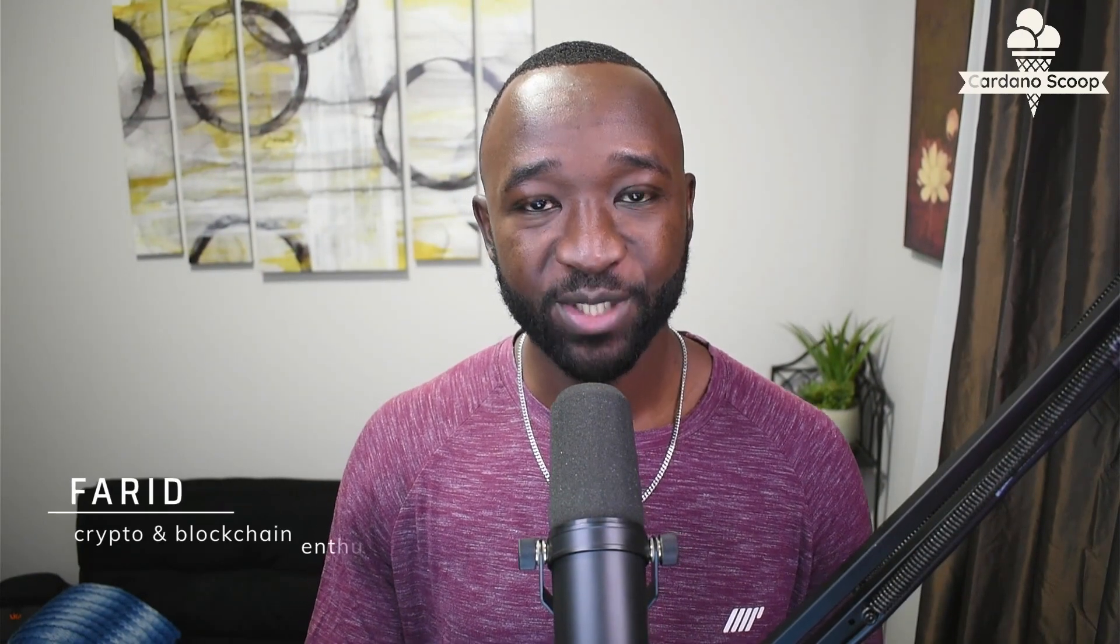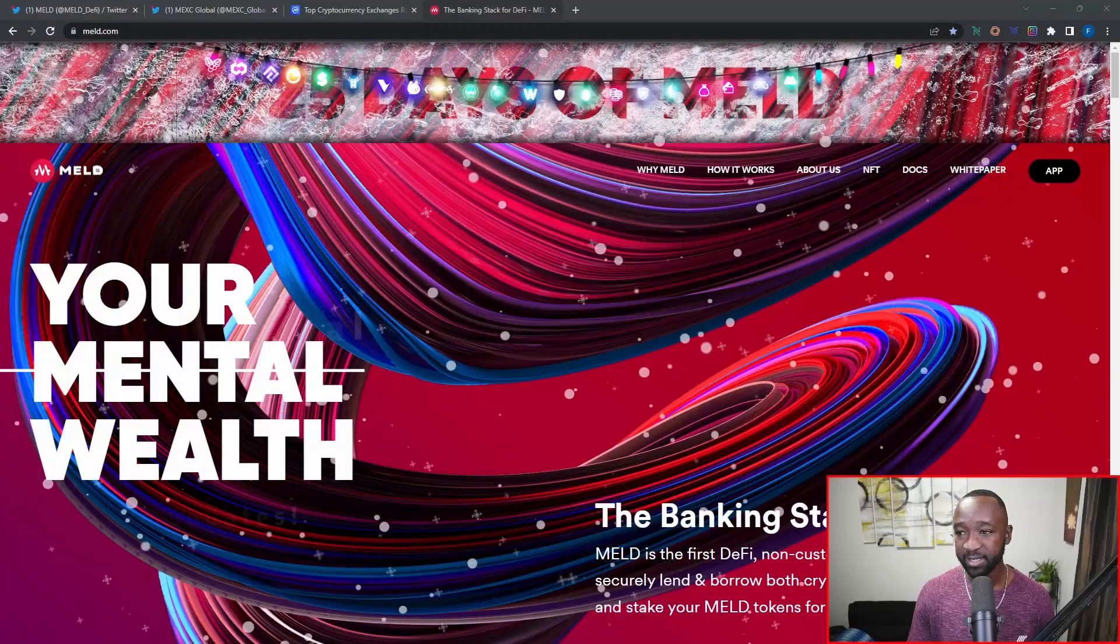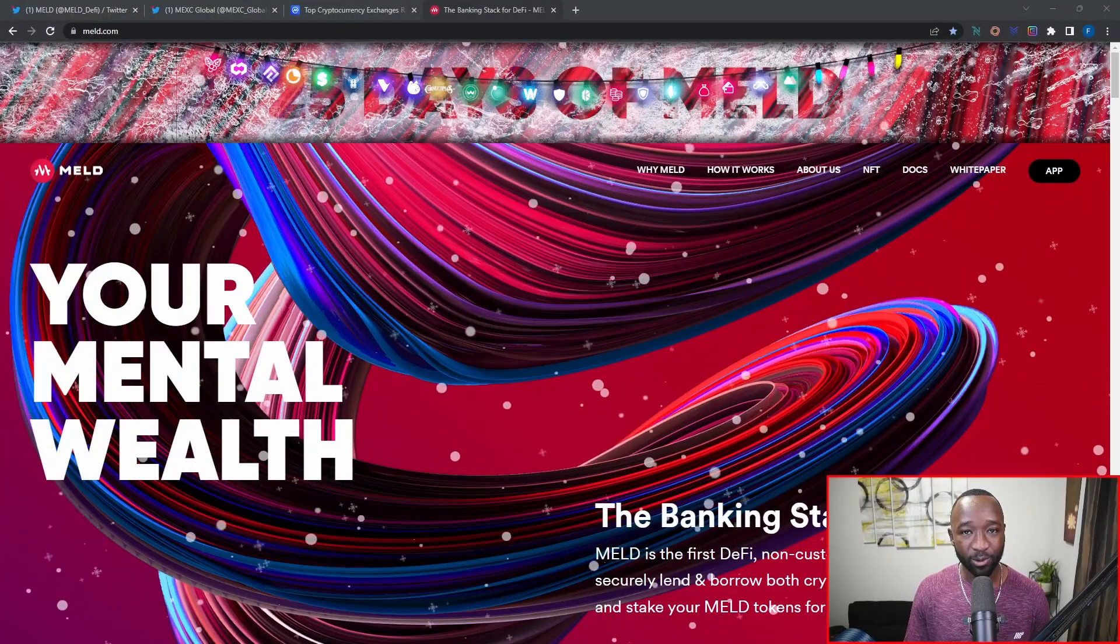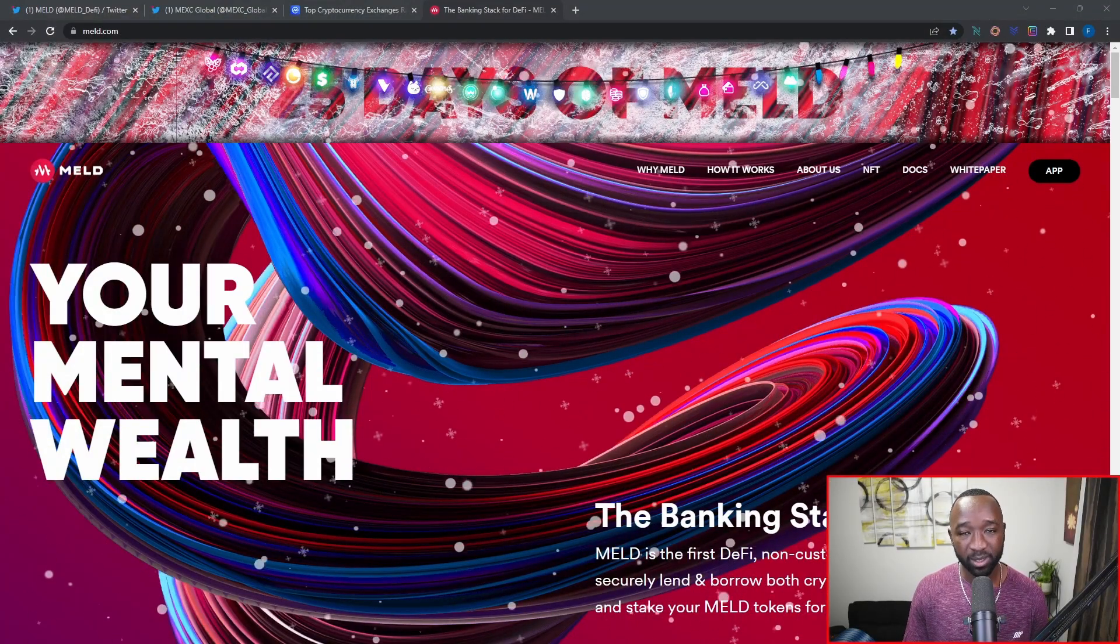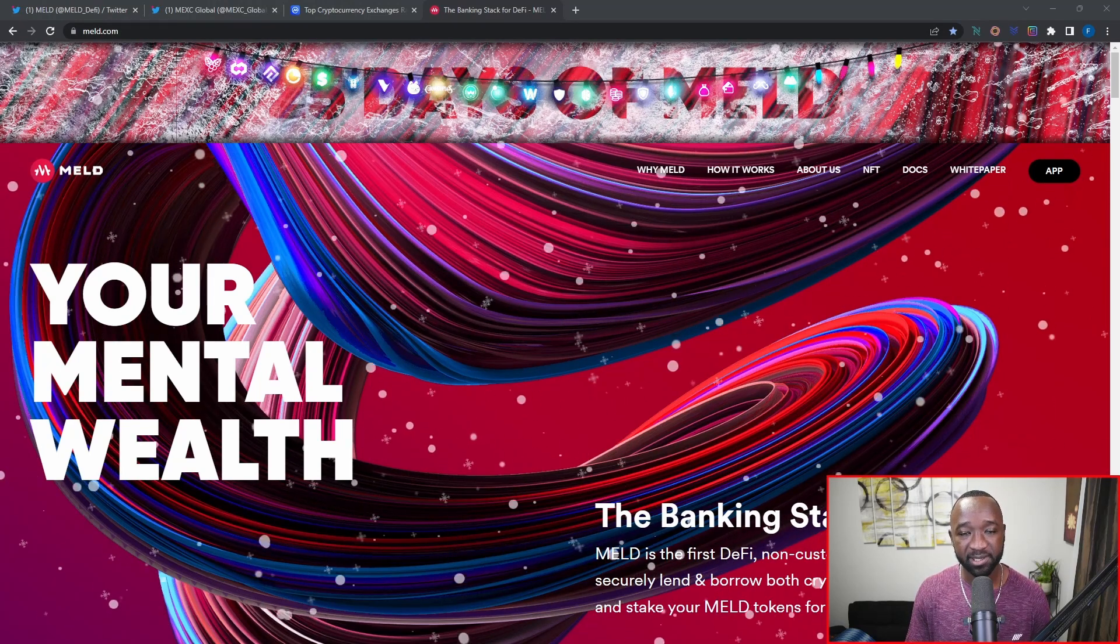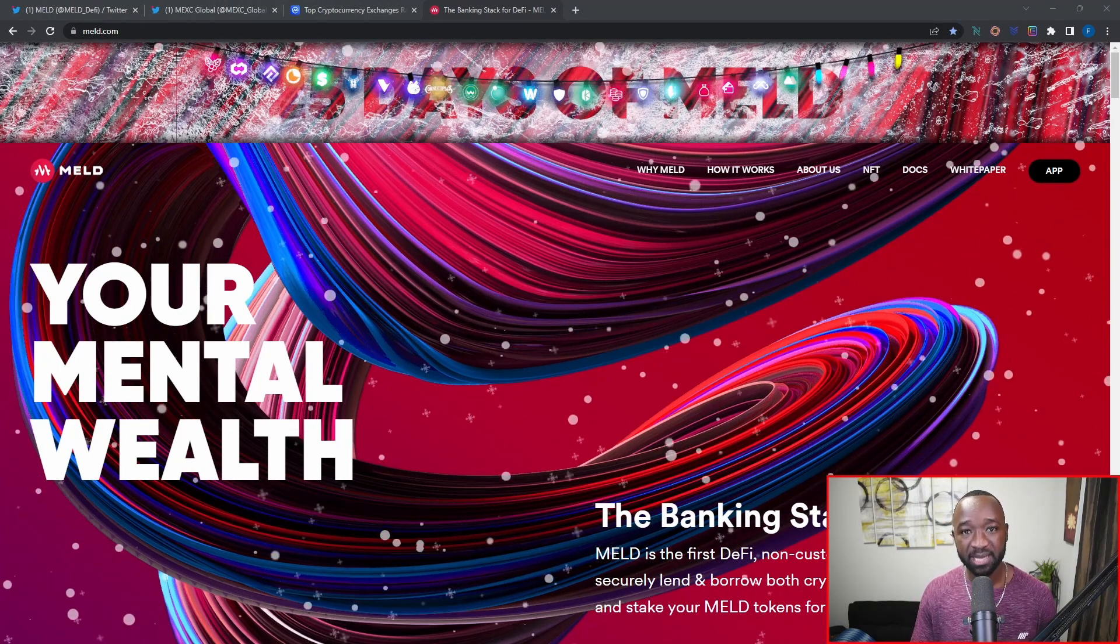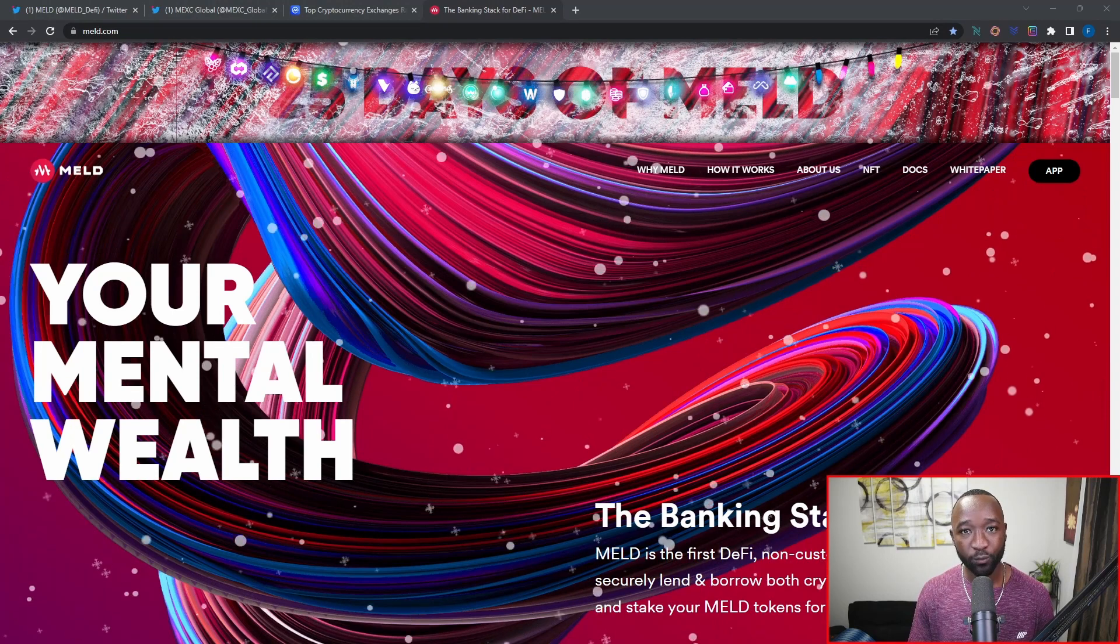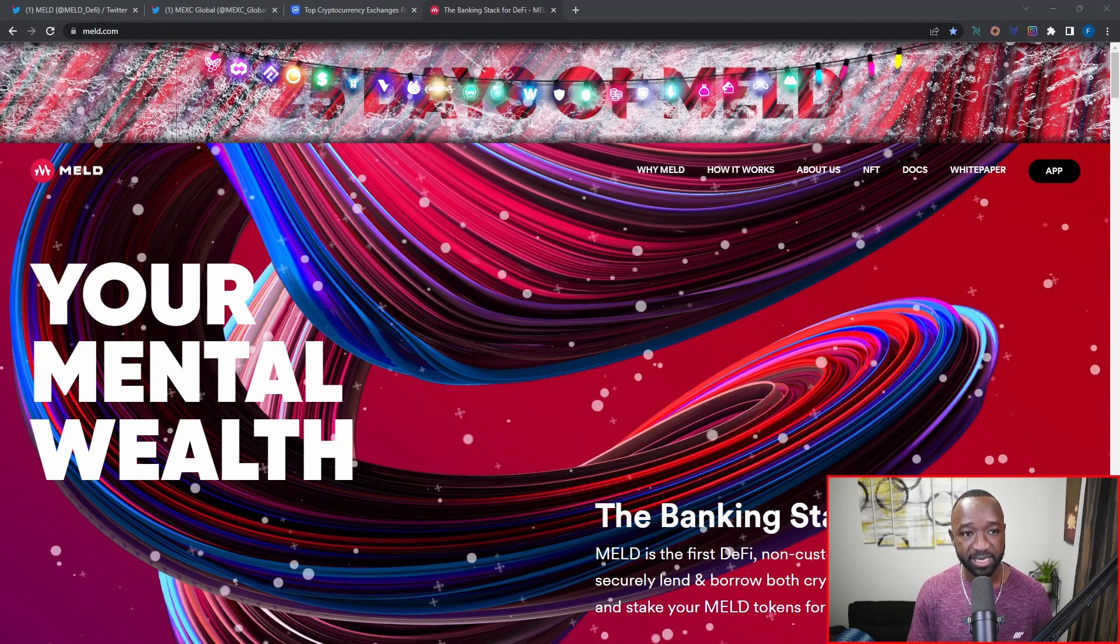What is going on crypto friends, welcome back to the YouTube channel. My name is Farid and in today's video we're going to be breaking down day number 21 of the 25 days of MELD. Now as you guys already know, my goal here is to provide you with short and concise updates as it pertains to the partnerships and integrations that the MELD team has been announcing over the course of the last 20 or so days.